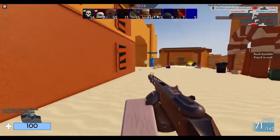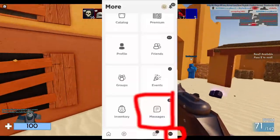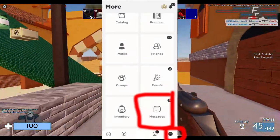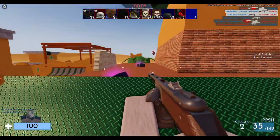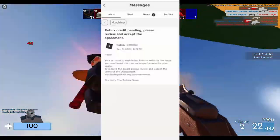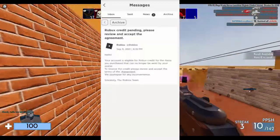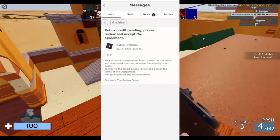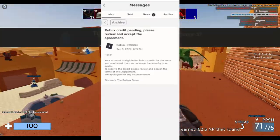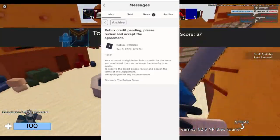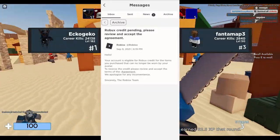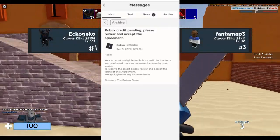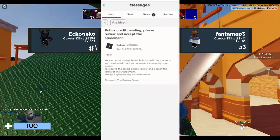If you're on mobile, go to your 'More' section and open your messages. If you have an item that's been deleted, you'll get a message that reads: 'Hello, your account is eligible for Robux credits for an item you purchased that can no longer be worn by your avatar. To receive the credit, please review and accept the terms of the agreement. We apologize for any inconvenience. Sincerely, the Roblox team.'